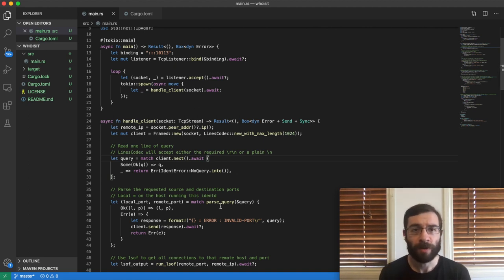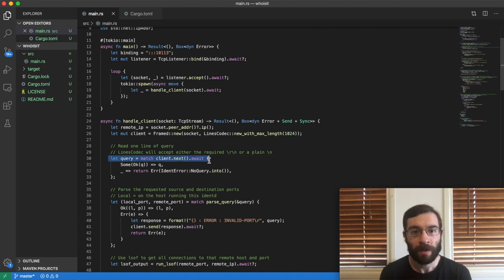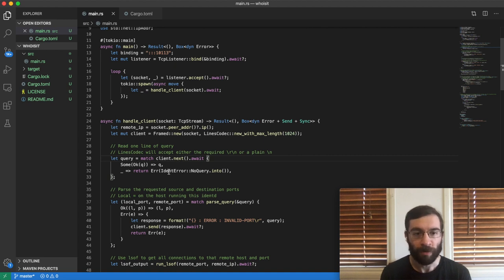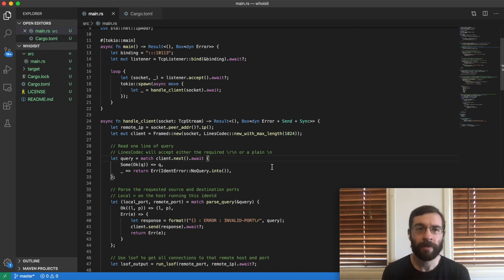The line of code that's bothering me is this one. We call await on it. We will not proceed until a line has been fully read or an error has occurred, such as the connection being closed.